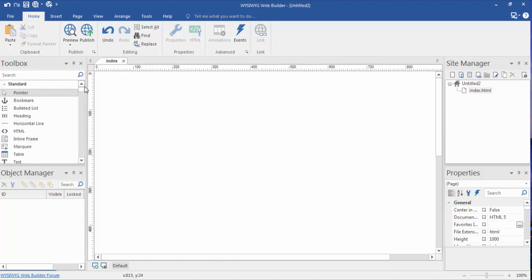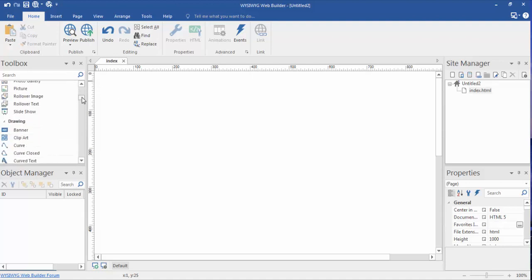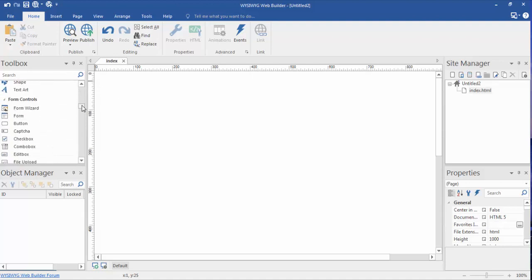Hey everyone, in this video we're going to discuss forms and how to use some forms on your page. So let's scroll down in our toolbox to our form section, form controls.